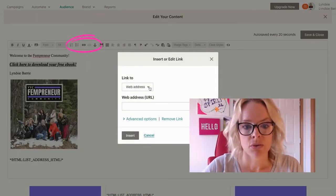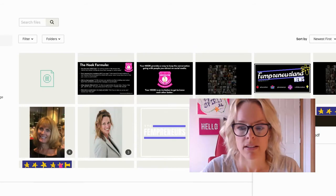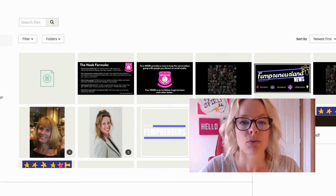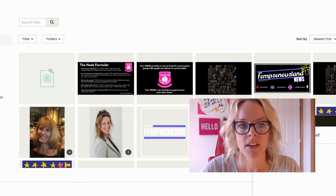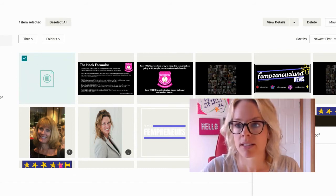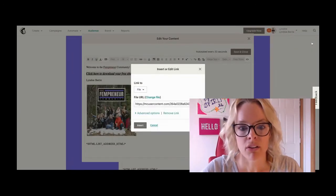Then you're going to click this right here to add a link. Click the down arrow and choose a file. Now you're going to upload your ebook — drag and drop your PDF into your Mailchimp files. Then click it so that it's selected with a checkbox next to it, and then click the Insert button on the far right.